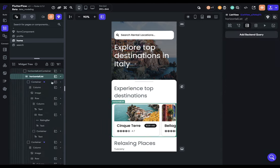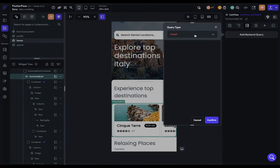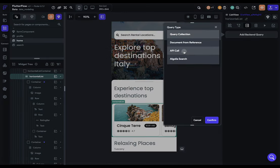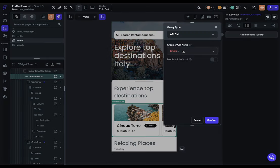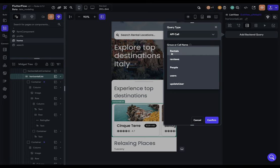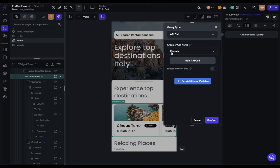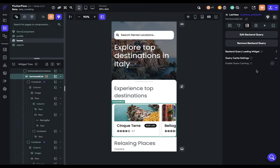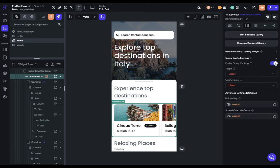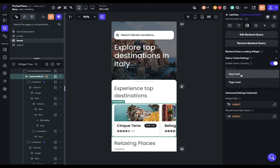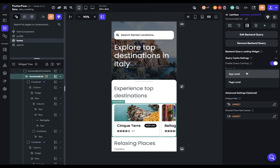So we go into our list right here, and we'll add a backend query. And we want an API call. And I've got one for rentals right here. And we can confirm that. And down here, we have the query cache settings. So we're going to enable that. And then we're given some configuration options. The first one has to do with scope. And there are two options. An app-level cache will make this cache available on any page in your app. And that's what we want. We'll come back to page-level cache in a few minutes.